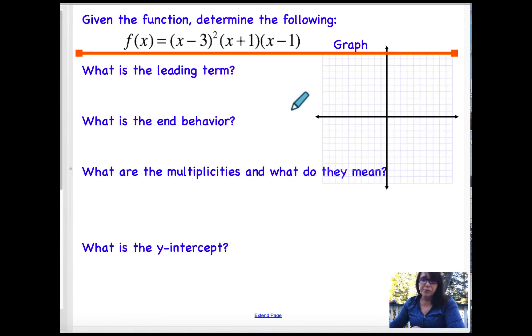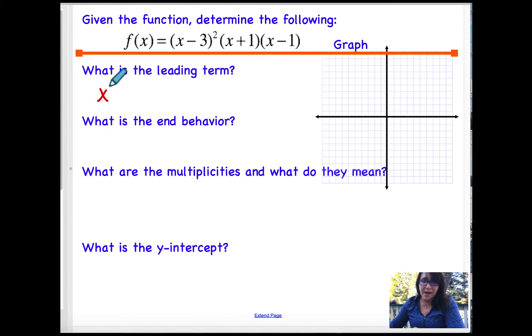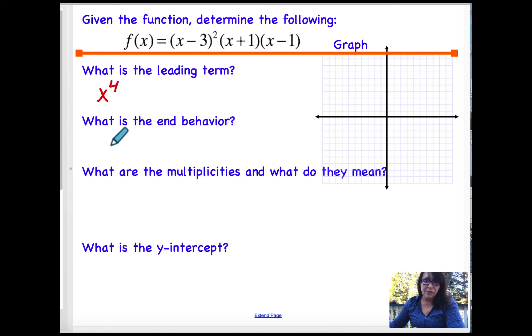Keep in mind: if the leading term had been x to the third power, it would have been a cubic; x to the second power would have been a quadratic; x to the first power would have been linear, etc. For this next problem, the leading term is x to the fourth power because the exponents are 2, 1, 1 — so that's fourth power.